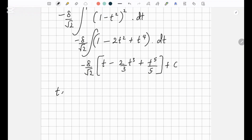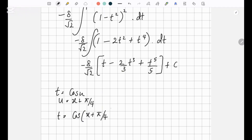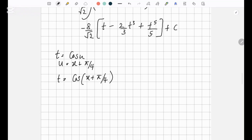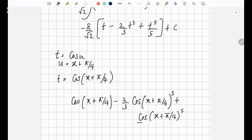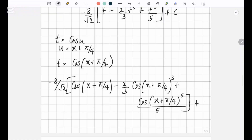Now we had t equals cos u and u equals x plus pi over 4. So t equals cos of x plus pi over 4. When you put back in your answer, you'll have negative 8 over root 2 times cos of x plus pi over 4, minus 2 over 3 times cos of x plus pi over 4 to the power 3, plus cos of x plus pi over 4 to the power 5 over 5, plus C. And that's everything for this question — this is your final answer.